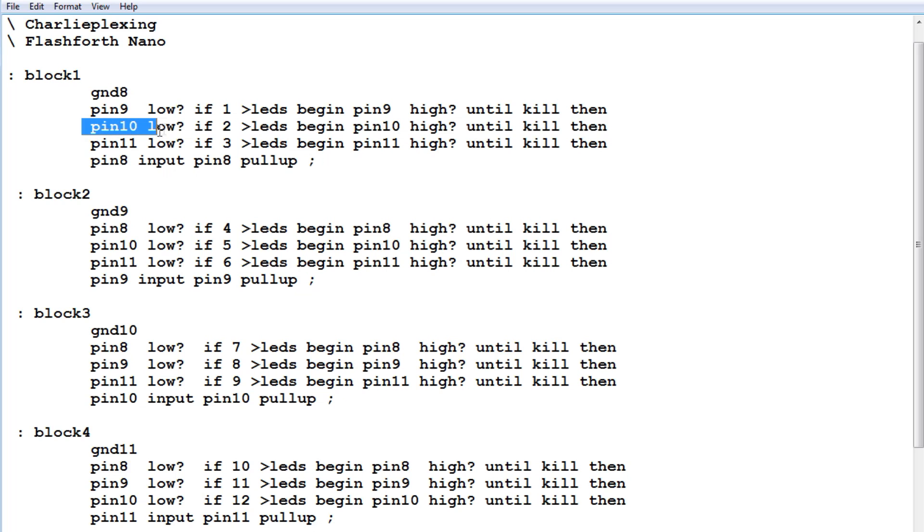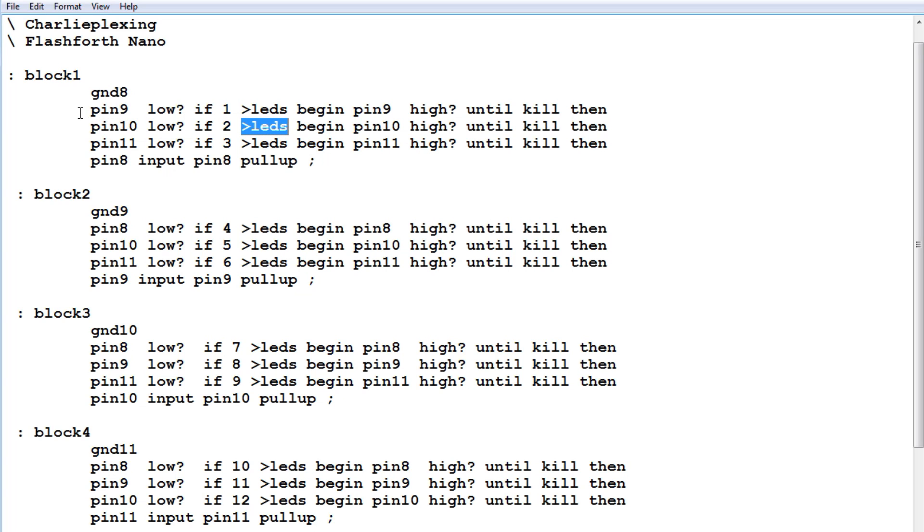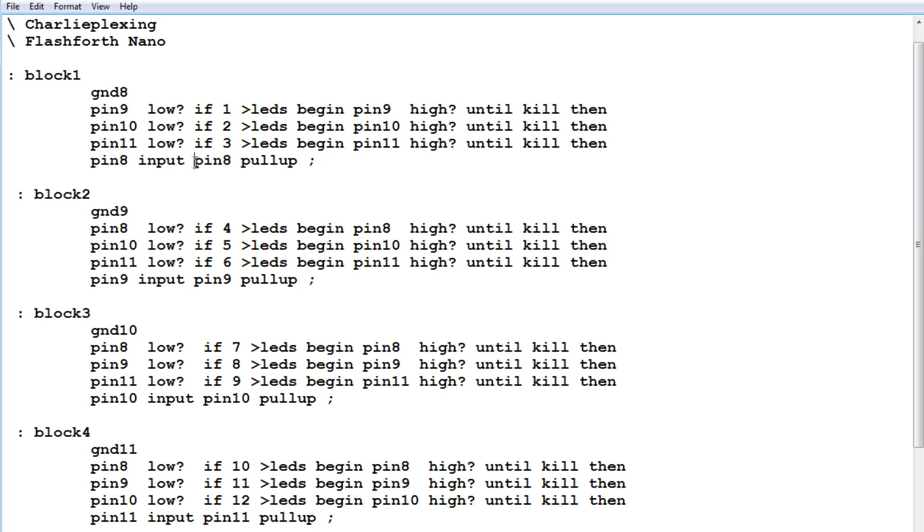Now if pin 10 went low, then it would send a value 2 to the LEDs, indicating button number 2 has been pressed. It does the same thing. So it reads all three pins, all three switches, and then it has to restore pin 8 as an input. So right here, it restores pin 8 as an input with a pull-up.